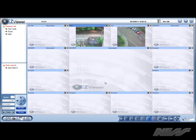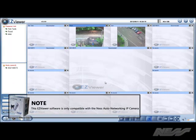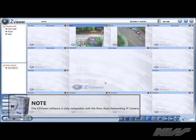Using the EZ Viewer software, it's quite simple and easy to add cameras and monitor them anywhere in the world.